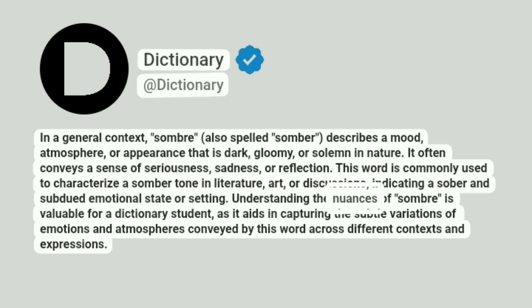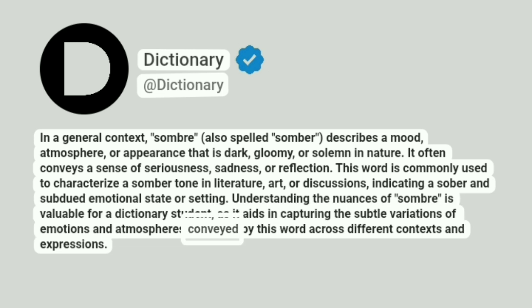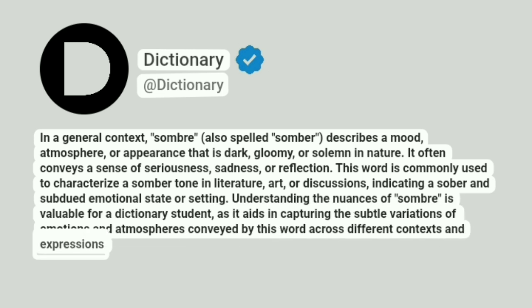Understanding the nuances of somber is valuable for a dictionary student, as it aids in capturing the subtle variations of emotions and atmospheres conveyed by this word across different contexts and expressions.